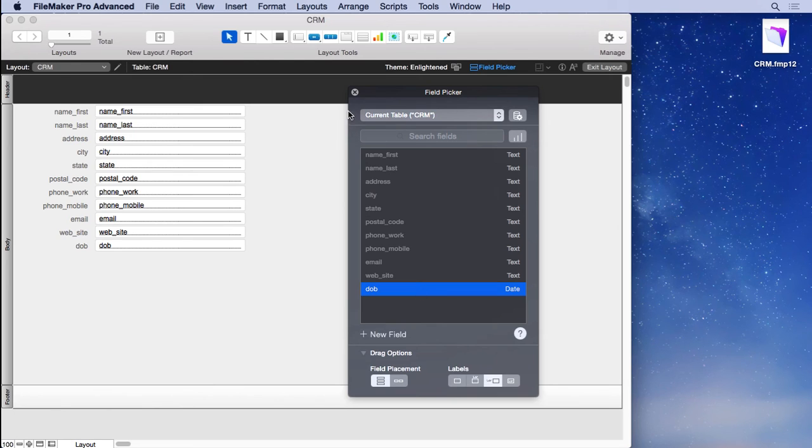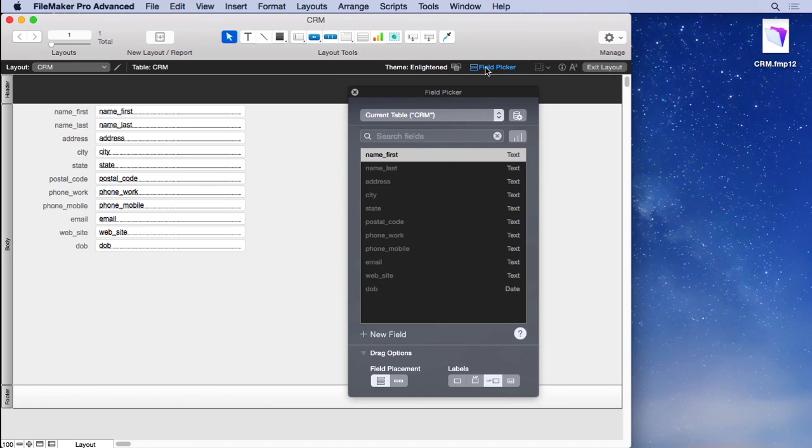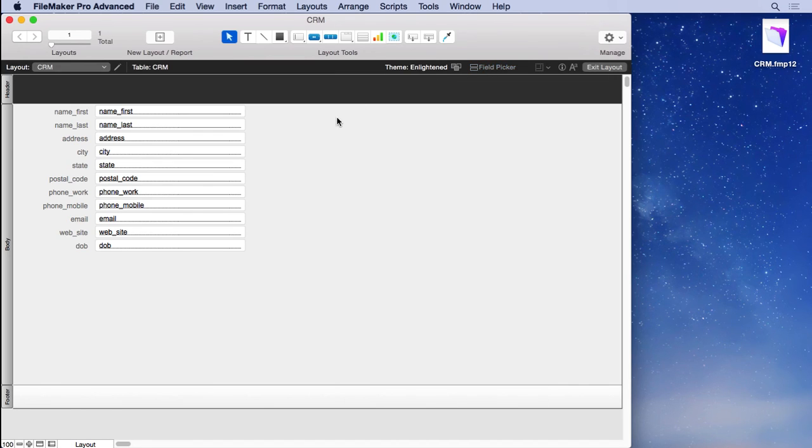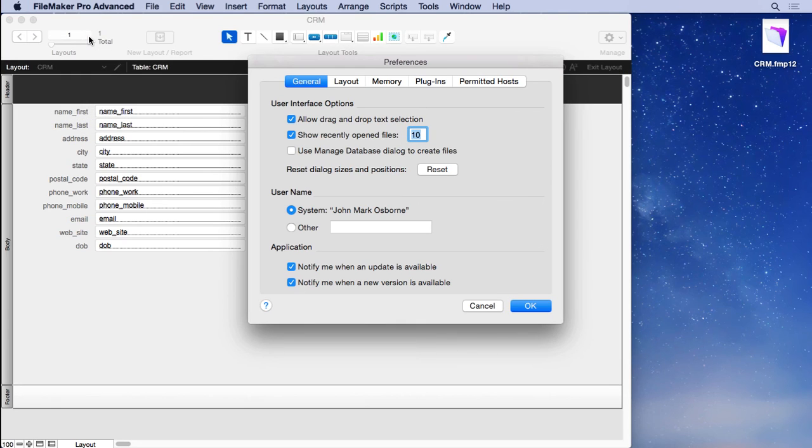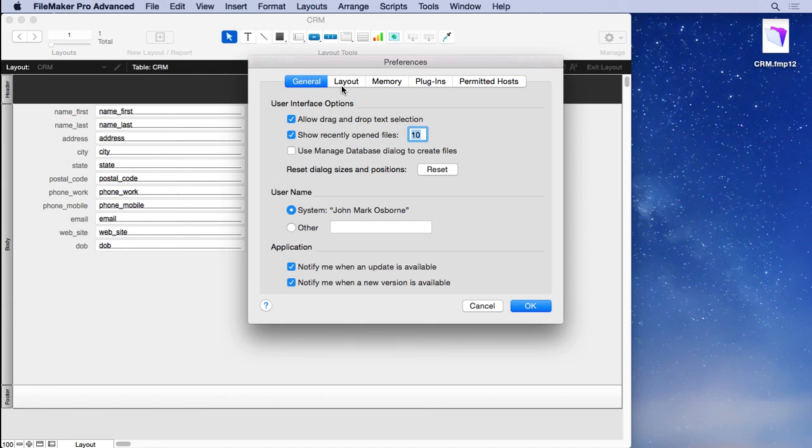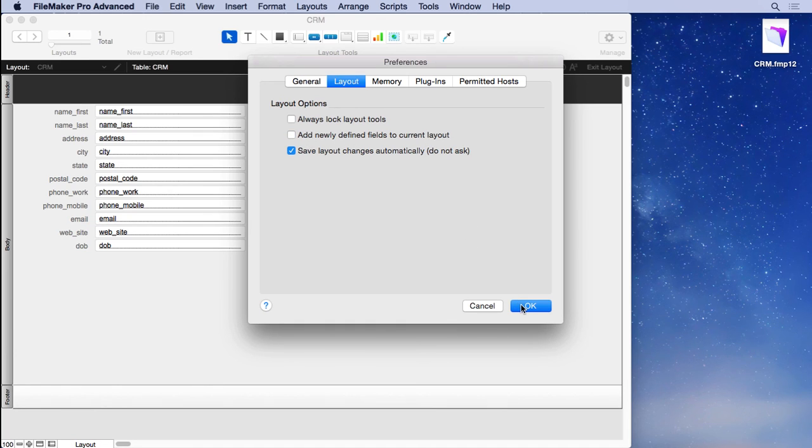You can bring back your field picker anytime you want, just by clicking right here, if you need to make additional fields. One thing you'll notice is 'put all the fields on the layout here.' We want to make sure that doesn't happen in the future, because we're going to make an interface, and if it puts new fields on there, it may disturb your interface. So we're going to go into the preferences, into the layout tab, and uncheck 'add newly defined fields to the current layout.' We'll show you how to add them manually with the field picker and other tools.